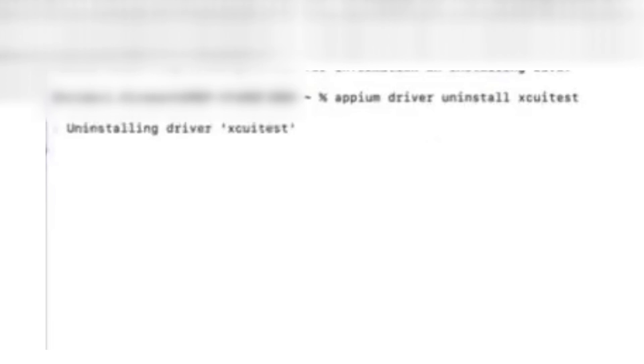Just type 'appium driver uninstall xcuitest'. Whatever the XCUITest you have currently, try to uninstall that. Once you have done that successfully, it has successfully uninstalled XCUITest.